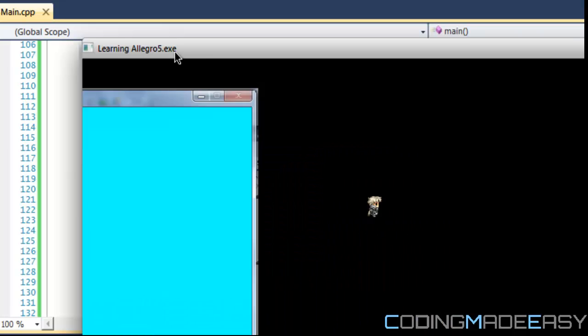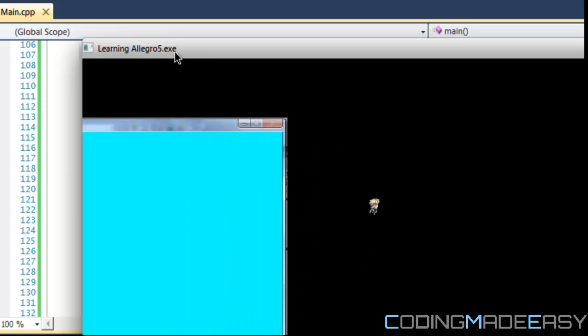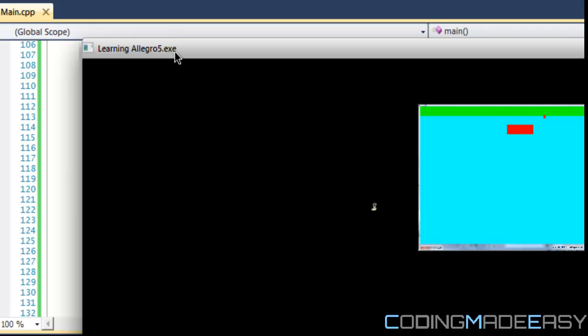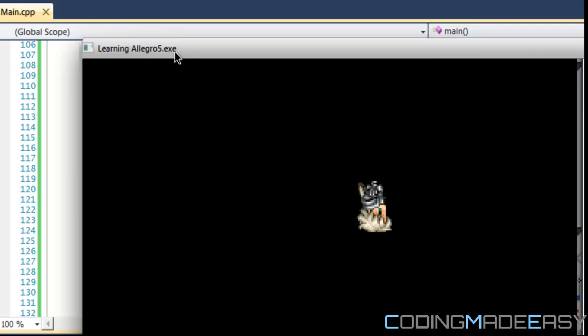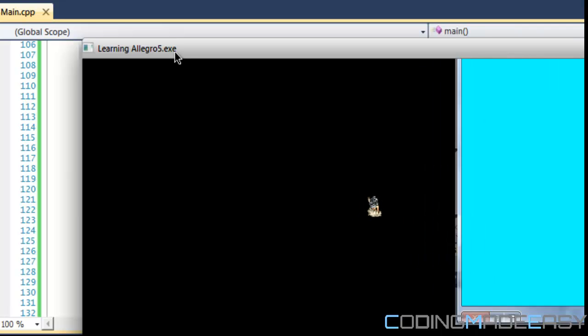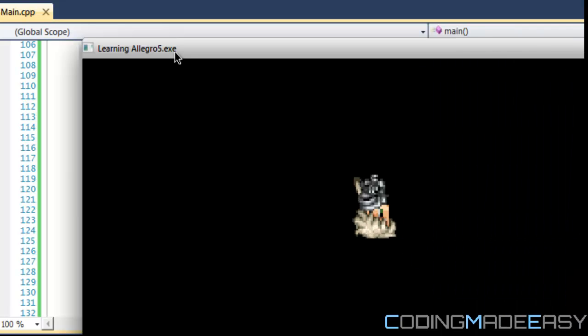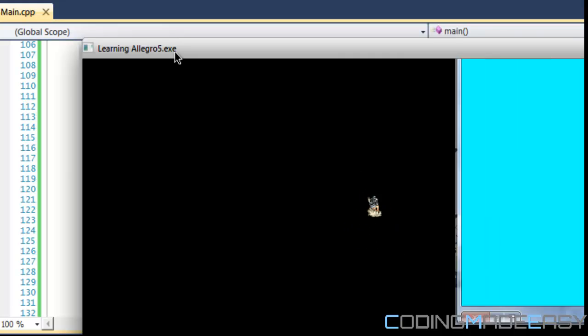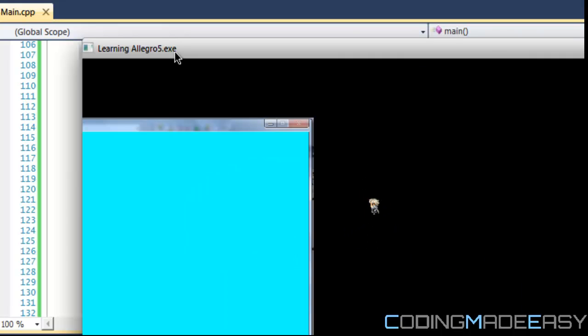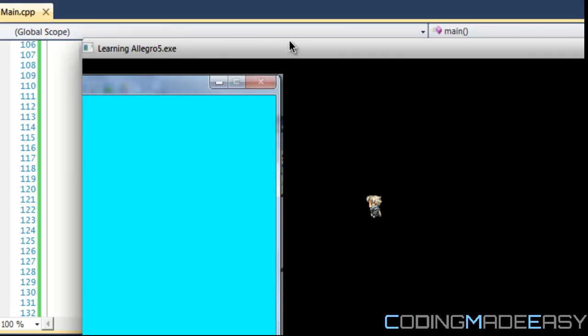So if we zoom in, zoom into the player. So that is it for this tutorial. Hope you enjoyed this. Thanks for watching and bye.